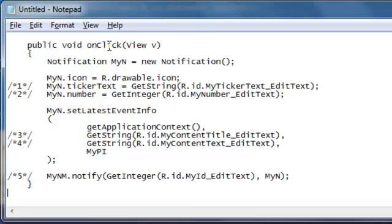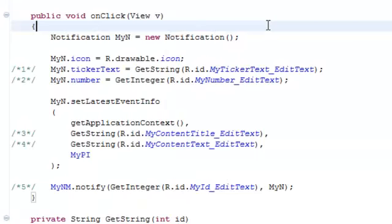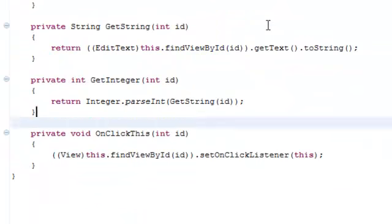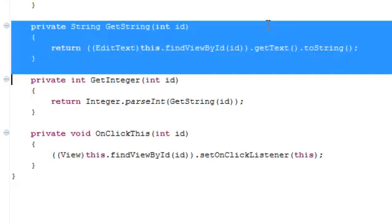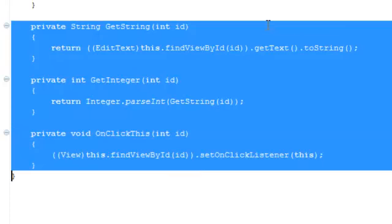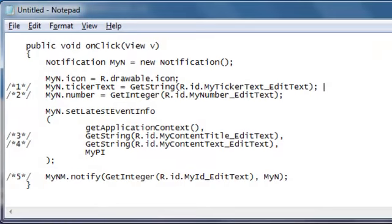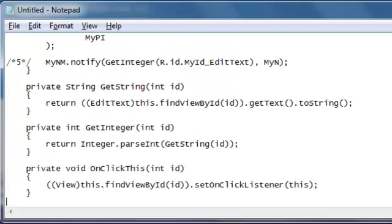So here we are saving an entire function inside of Notepad and we can save this file to the desktop and send it by email to our friends and family that want to try this example. Now the last piece is something that would be useful for any application, including applications that do not utilize notifications. And that's the code for getString, getInteger and onClick this. So these three functions, control C, copy and let's work our way down at the bottom of the screen and we'll paste that in as well.